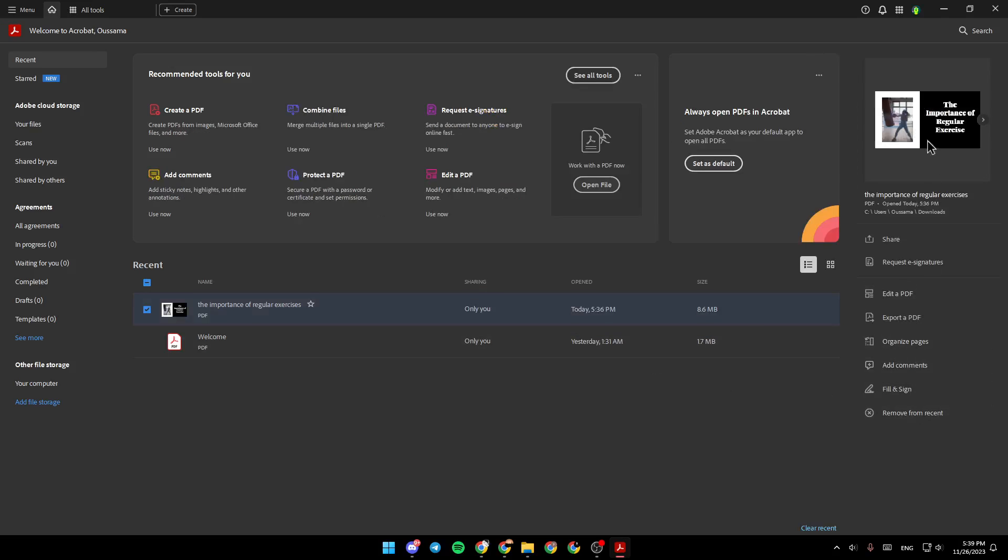And then right here, you're going to find a lot of options: share, request e-signature, edit a PDF, export a PDF, organize pages, add comments, and lastly, fill and sign.